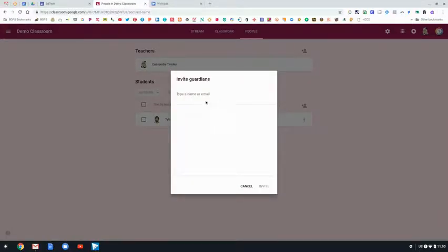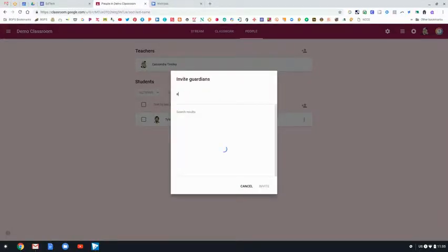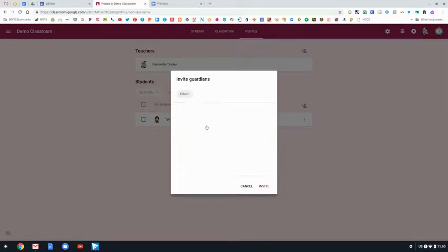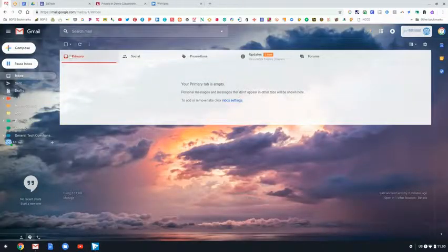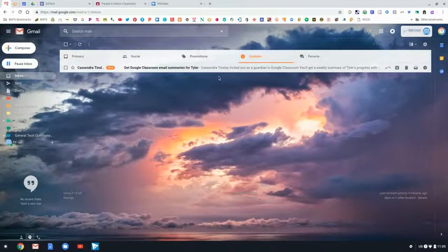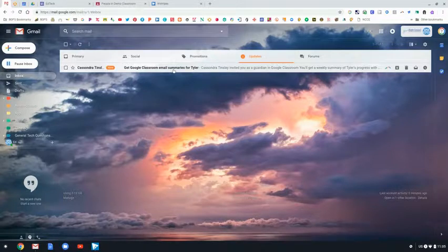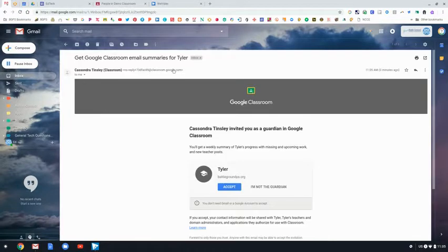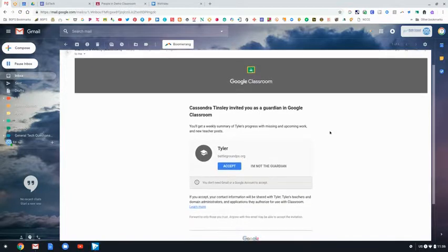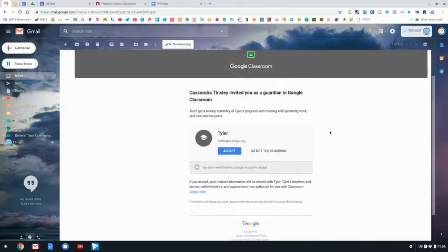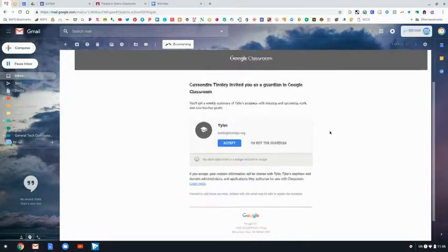When you click on that, you'll just need to copy and paste the emails or type in the emails of any of the parents or guardians of your students, and then it will send an email to them that will look like this, and it will give them the option to accept as a guardian in your Google Classroom.